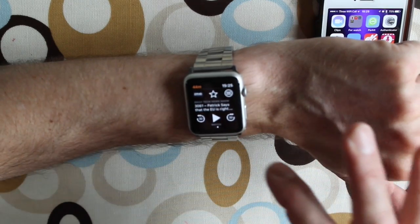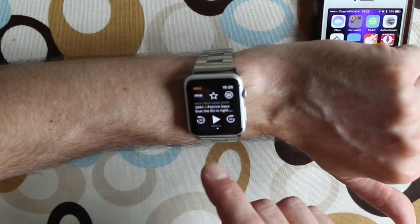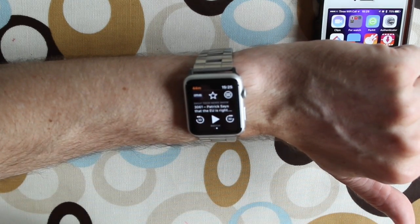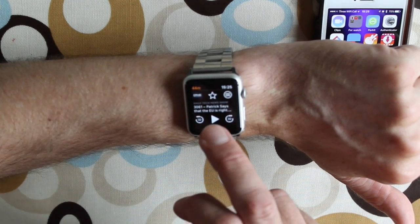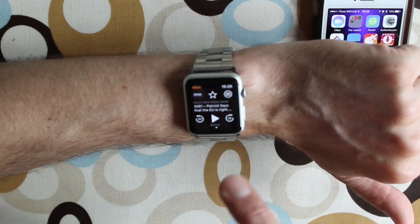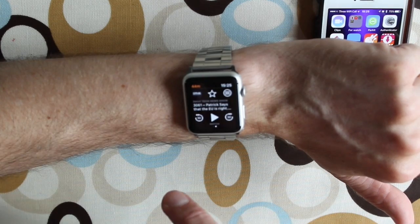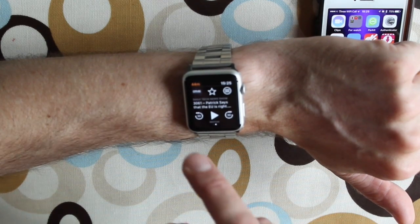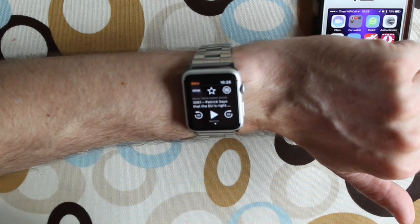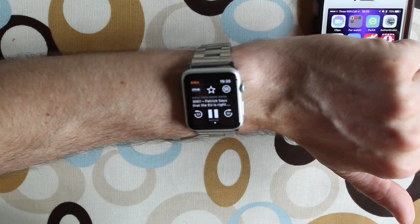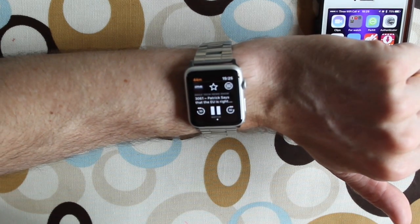But that's how you do it. That's how you add a podcast to the Apple Watch and it plays natively from the Apple Watch, either through Bluetooth headphones or straight on the speaker.